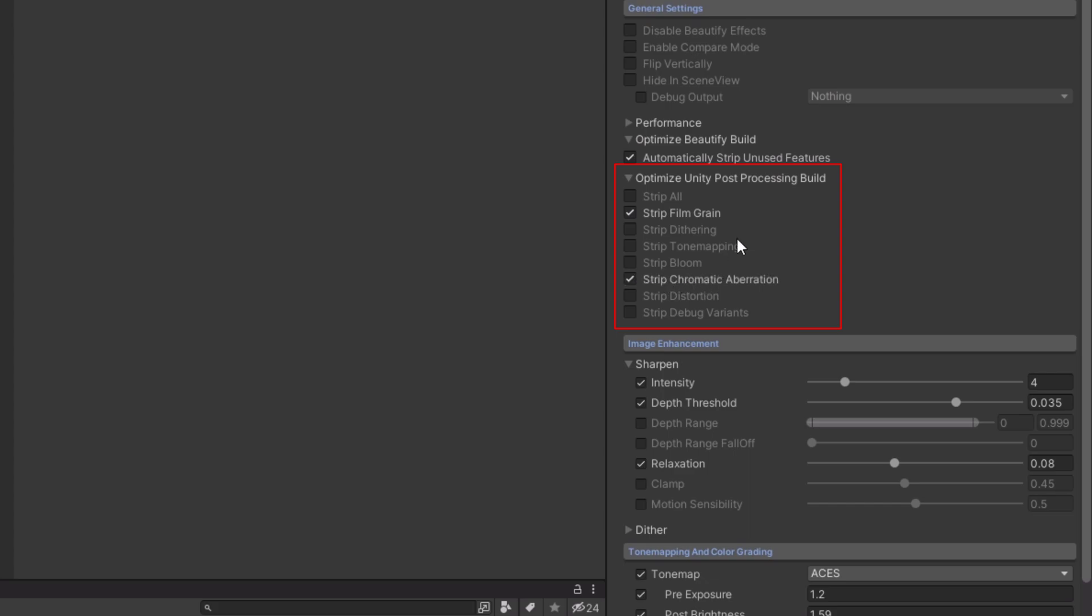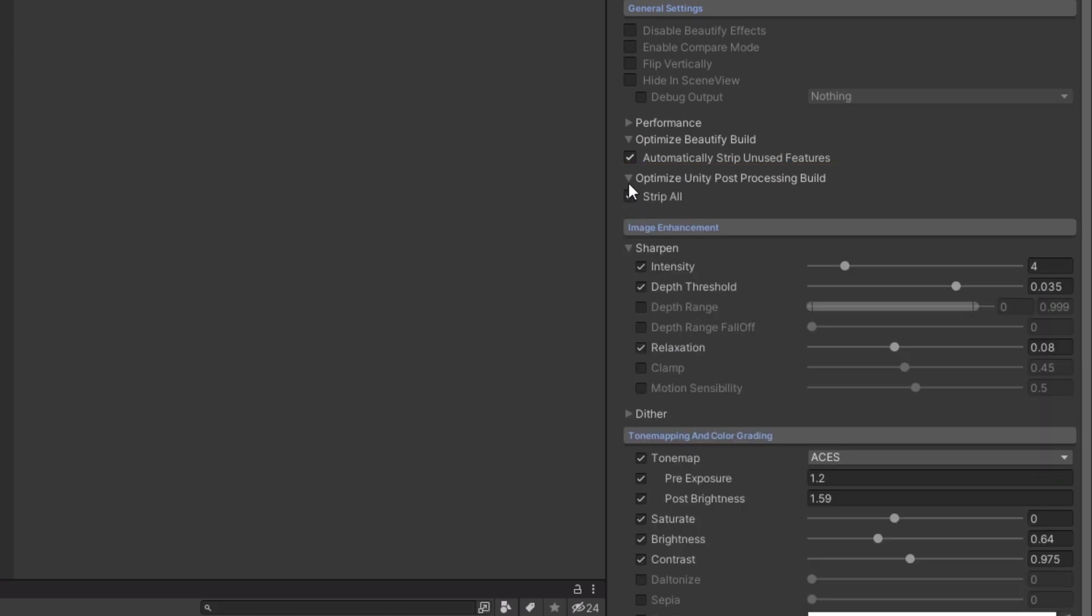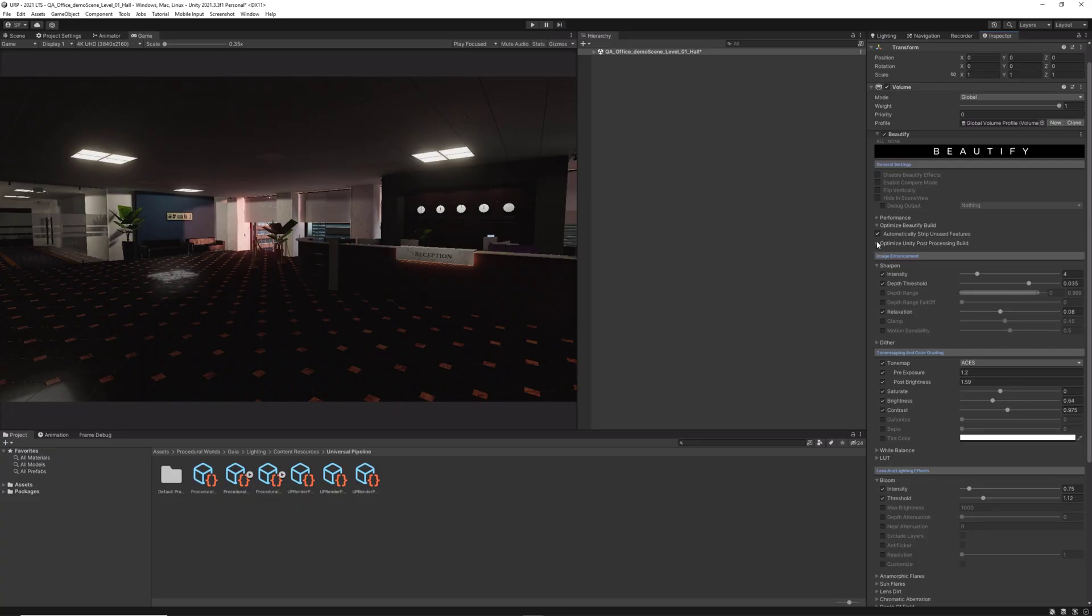This is a wonderful capability included in Beautify that makes this asset go beyond just awesome visual effects.